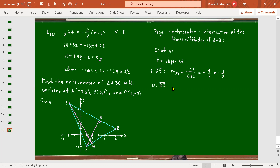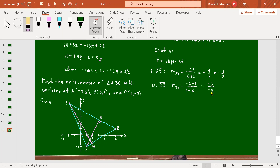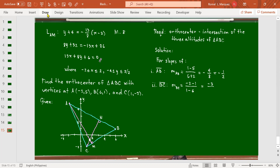For the slope of AB: (1 - 5)/(6 - (-2)) = -4/8 = -1/2. For the slope of BC: (-2 - 1)/(1 - 6) = -3/(-5) = 3/5. Therefore, the slope of altitude CN (perpendicular to AB) is 2, and the slope of altitude AM (perpendicular to BC) is -5/3.